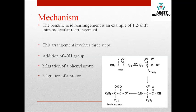Now let us see the mechanism of benzylic acid formation. The mechanism of benzylic acid rearrangement is an example of a 1,2-shift intramolecular rearrangement. This rearrangement involves three steps: first is addition of an OH group, second is migration of the phenyl group, and third is the migration of a proton.